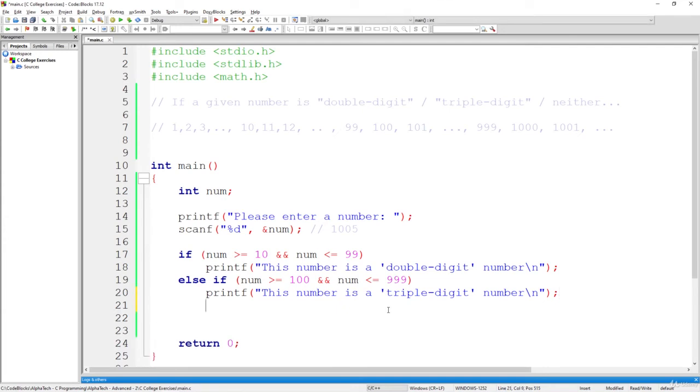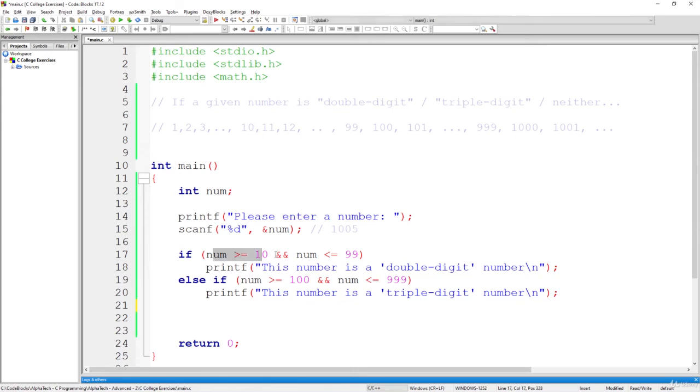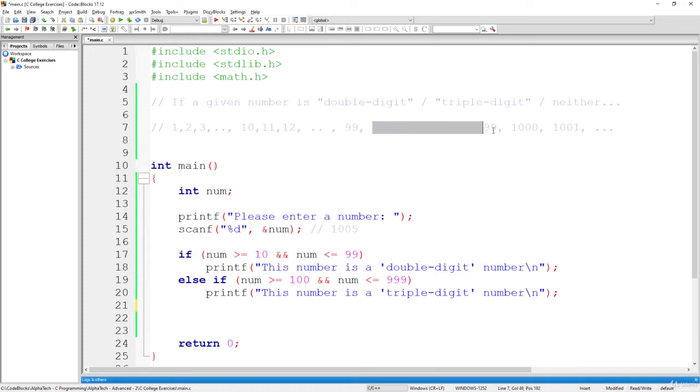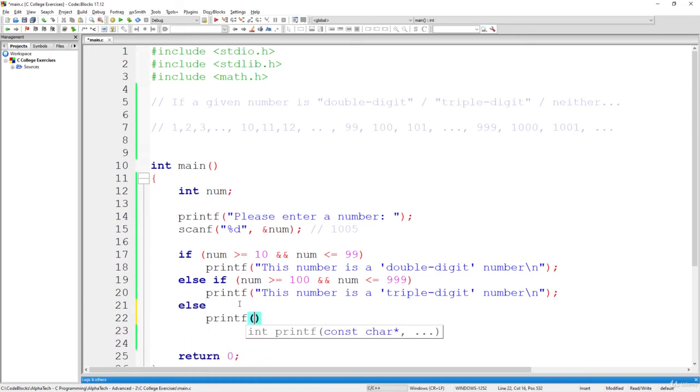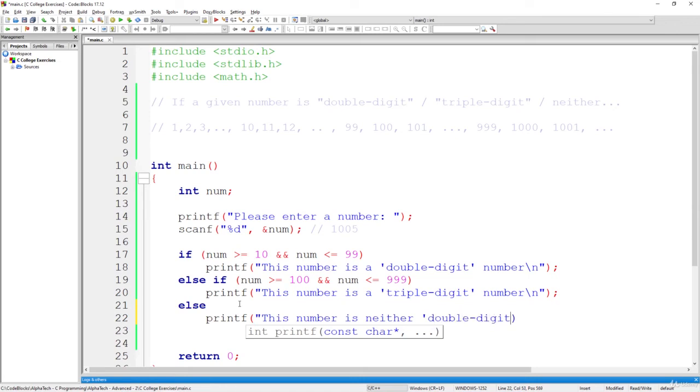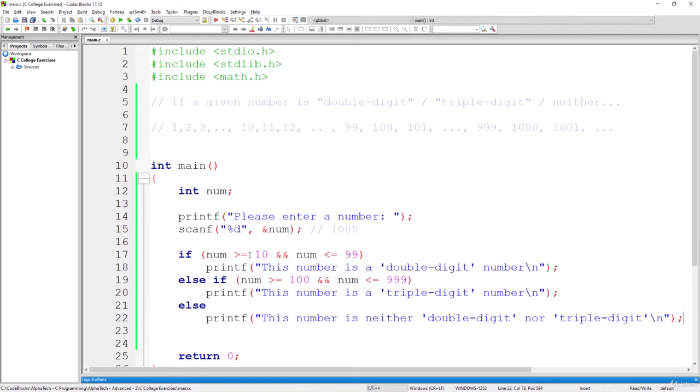So we can say that that's the first section of the two digit numbers. That's the second section of the three digits number. And finally, we will say that if it's not in this section, and also it's not in this section, then we definitely can print the following line. So printf, what was it? And neither, this number is neither, let's say double digit, nor triple digit. So it may be less than 10, and also, it may be greater than 1000. Okay, greater or equal to 1000. So that's basically how we solve this exercise.